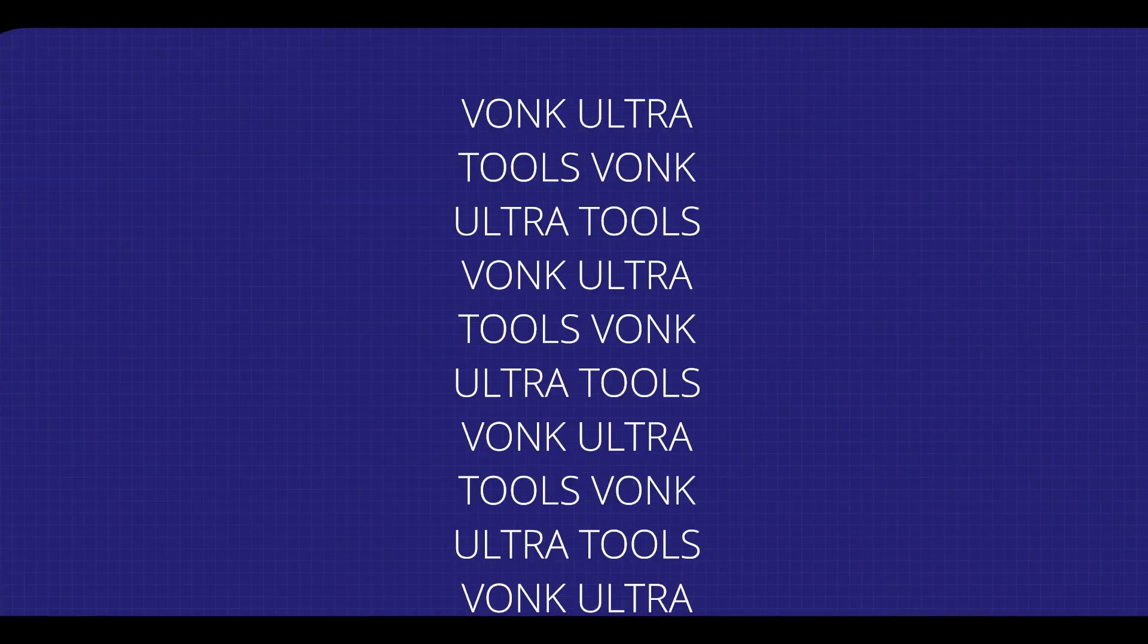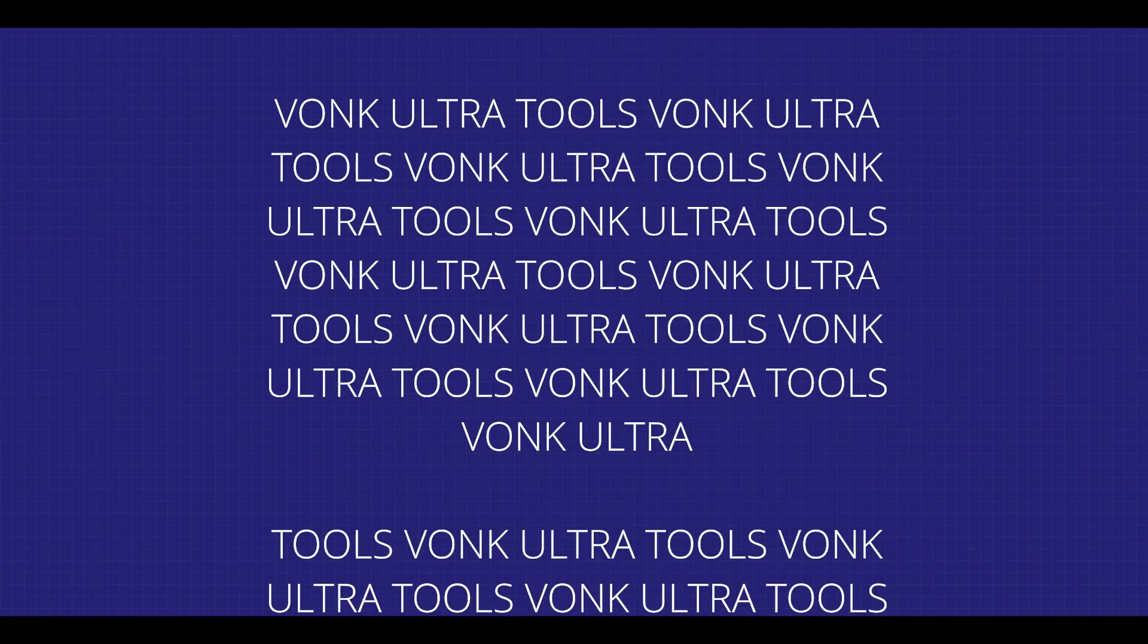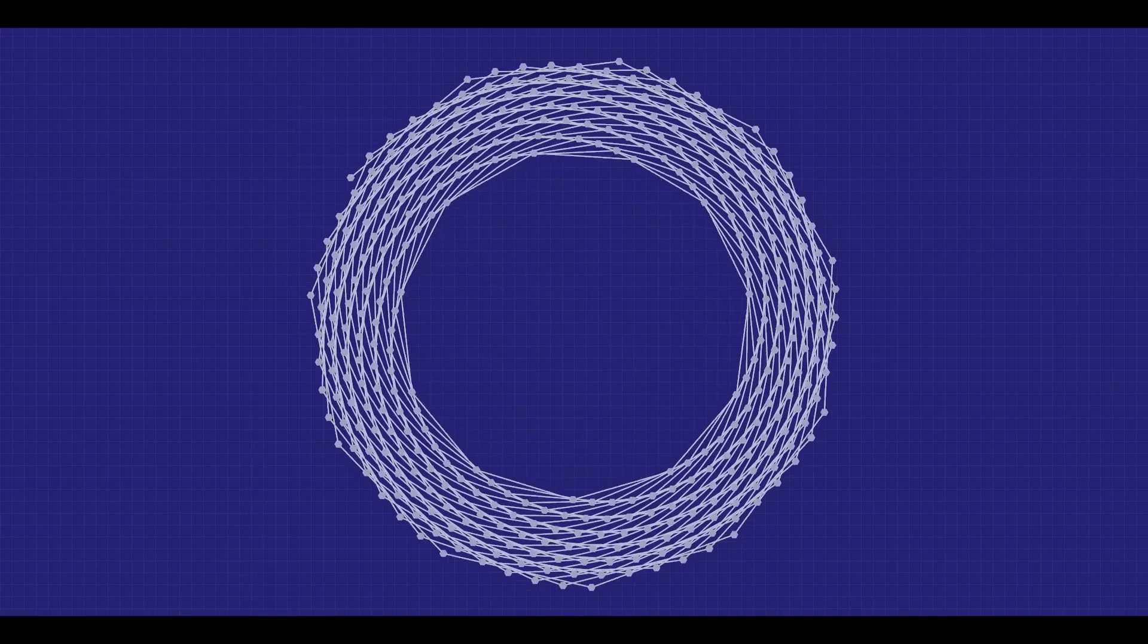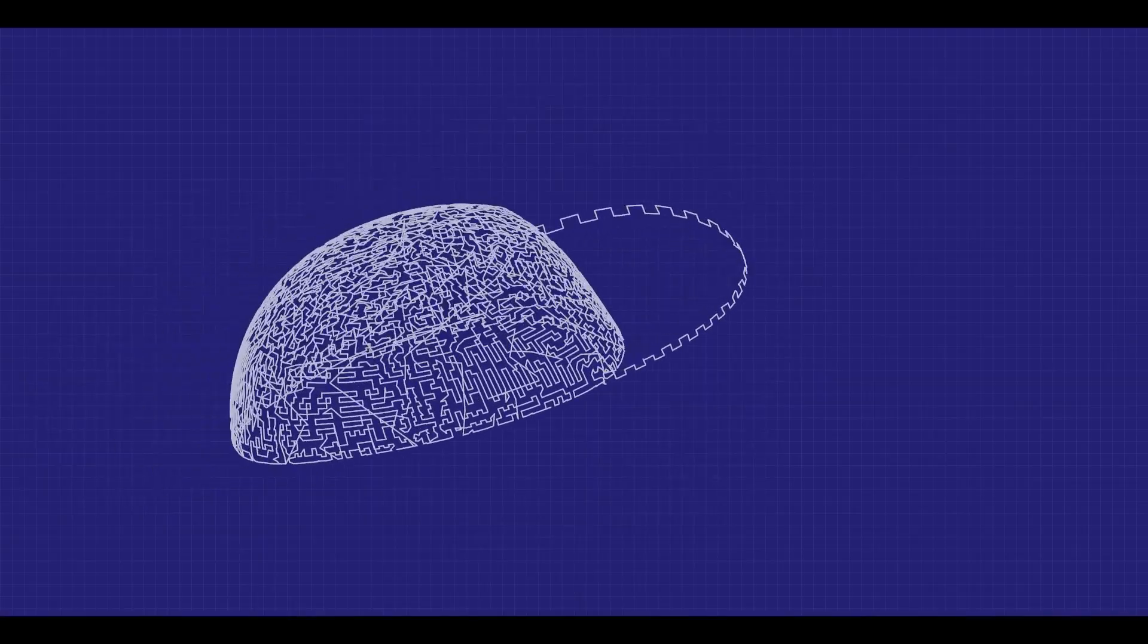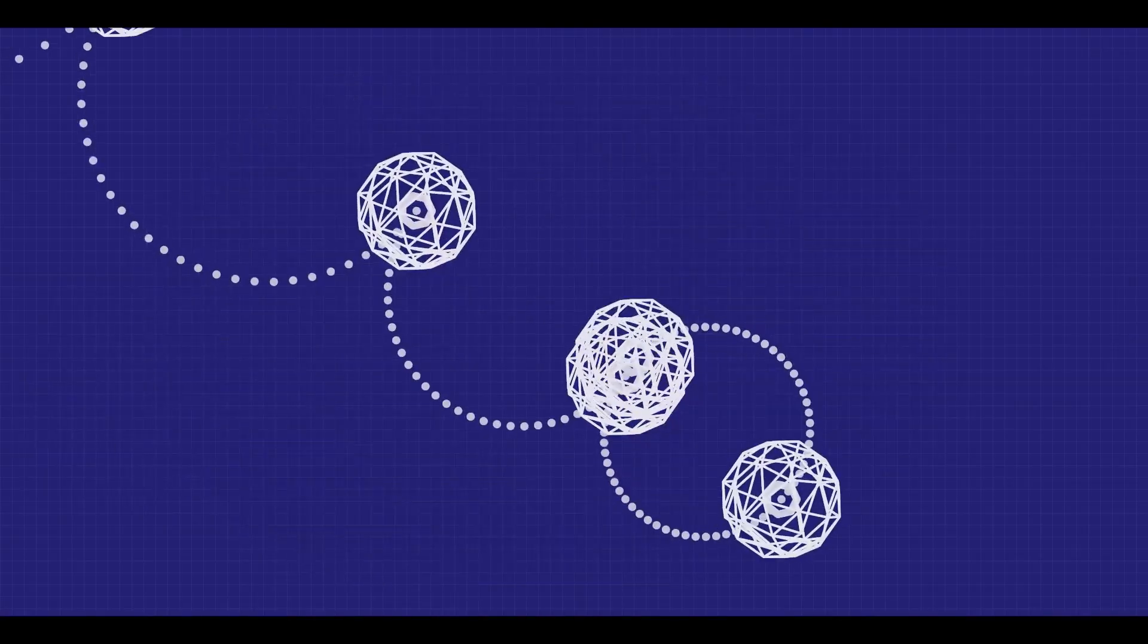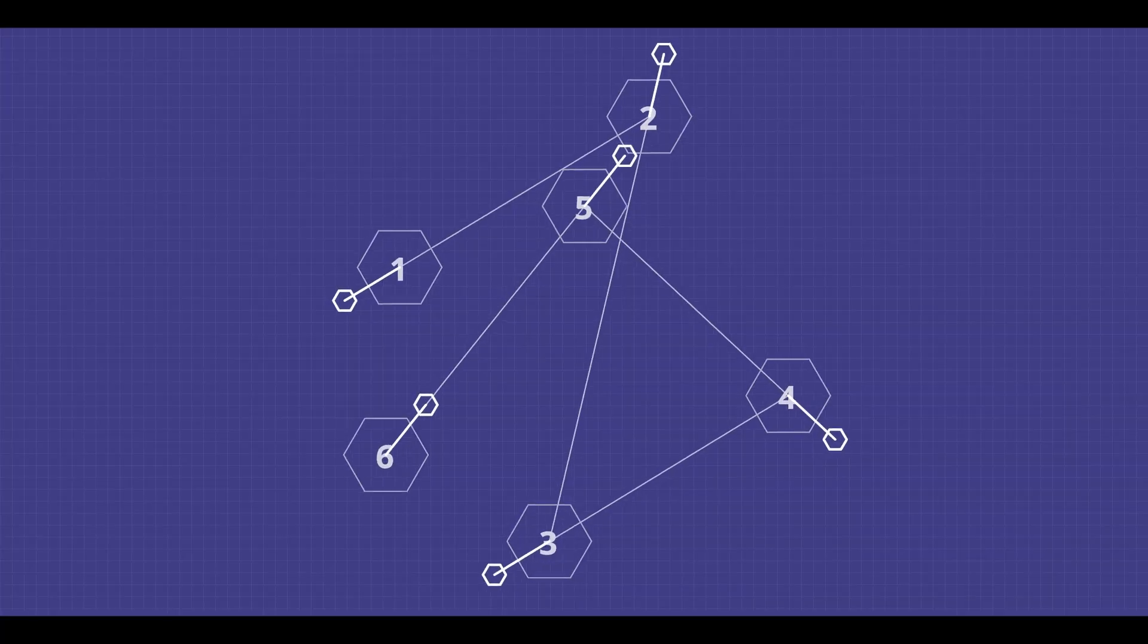This is part two of the Vonk Nodes Fusion Breakdown. If you haven't watched part one, highly recommend it. Anyway, let's get straight into it.